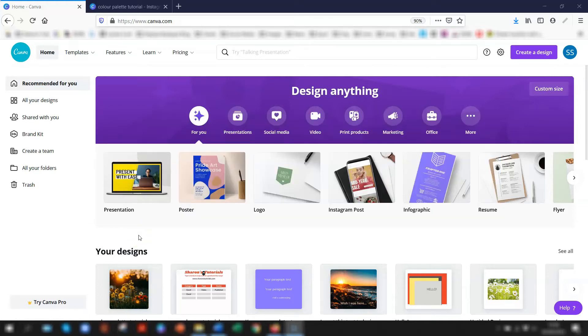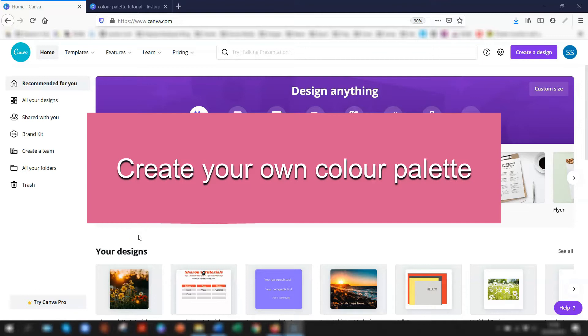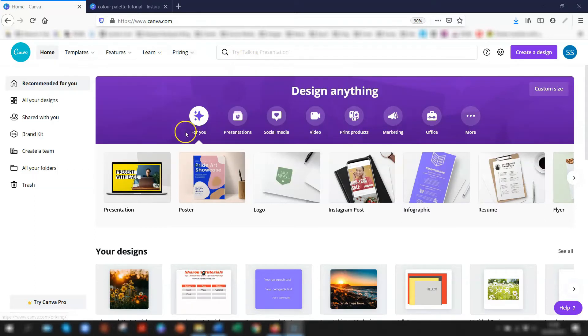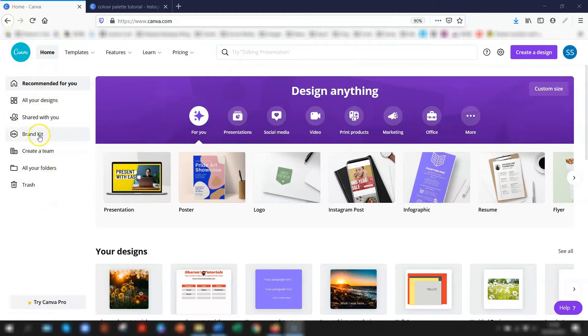The first thing we're going to do is create our own color palette. Once you've logged into your Canva account, I'm actually using a free version for this tutorial.